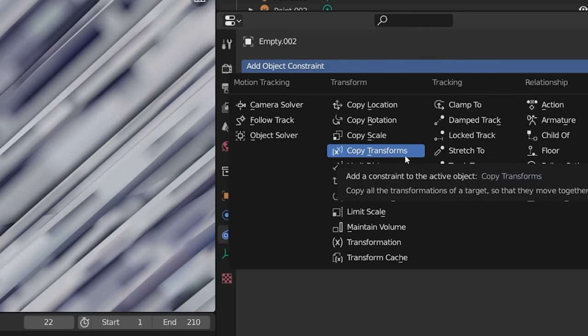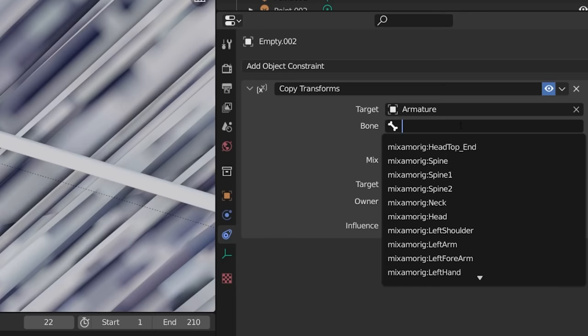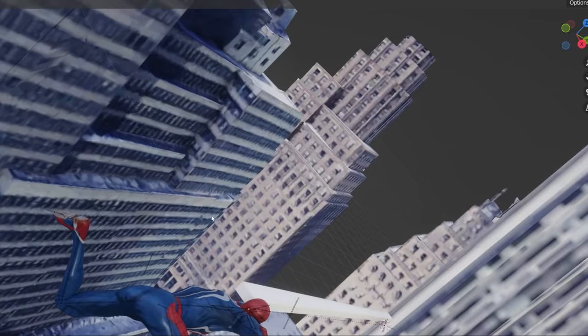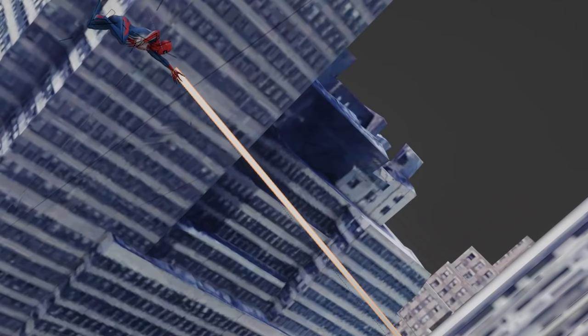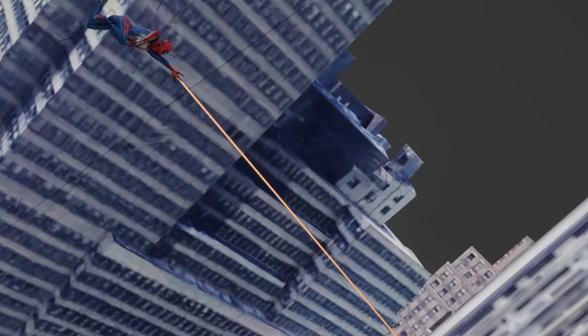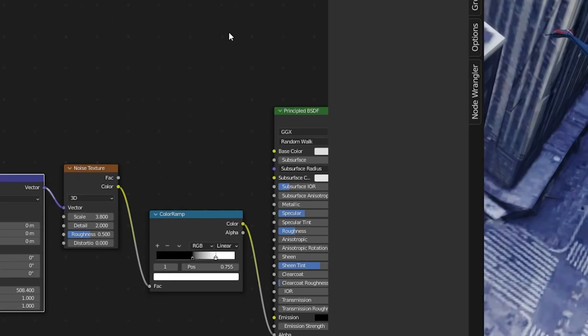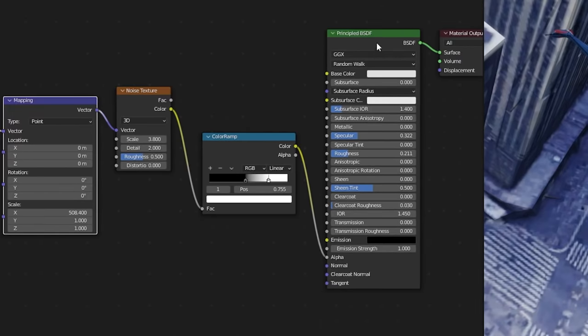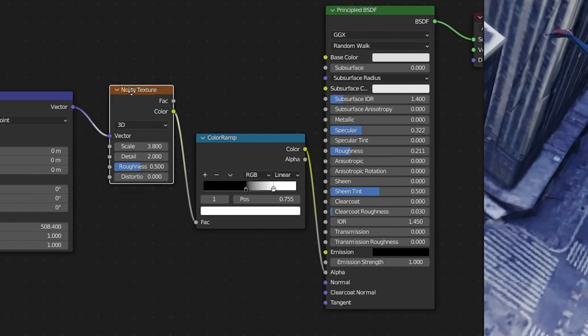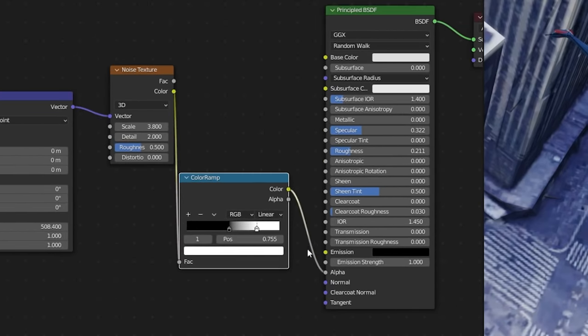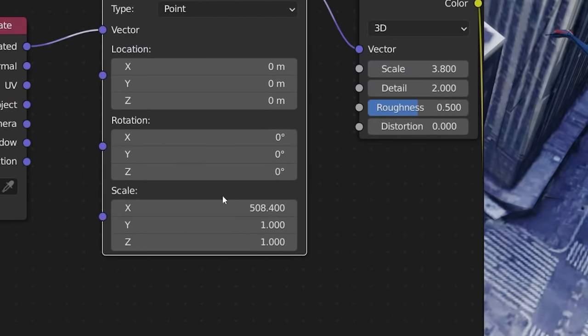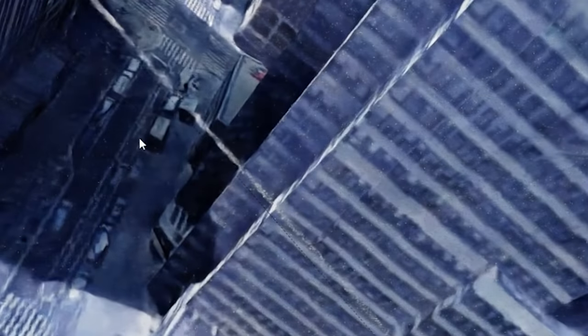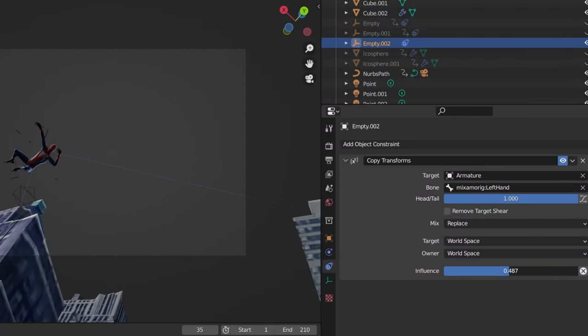Lastly, with the empty selected, go to your constraints panel and add in a new constraint, copy transform. Here we're going to choose a target of the Spider-Man armature, and the bone will be the left hand in this case. As you can see, doing that it automatically snaps the web right to our Spider-Man model and will track it throughout the animation. But it's a little crazy big still, so we'll take the scale down a bit. Then for the material of that webbing is a super simple principled shader with just a noise texture connected to the alpha value, using the color ramp to increase the blacks and whites a little bit, and a mapping node with a high scale value along the x to reduce some of that stretching. From a distance, that kind of looks like a web. Then to have Spider-Man let go of the web, you can just animate the influence on the copy transform constraint.